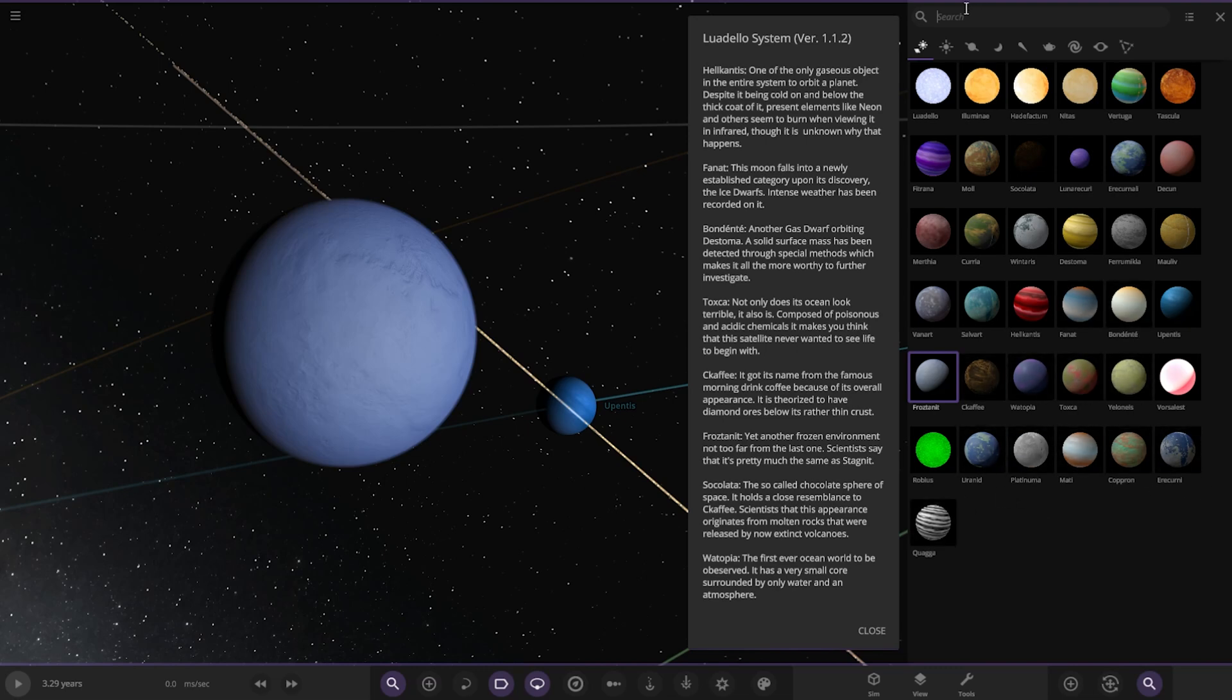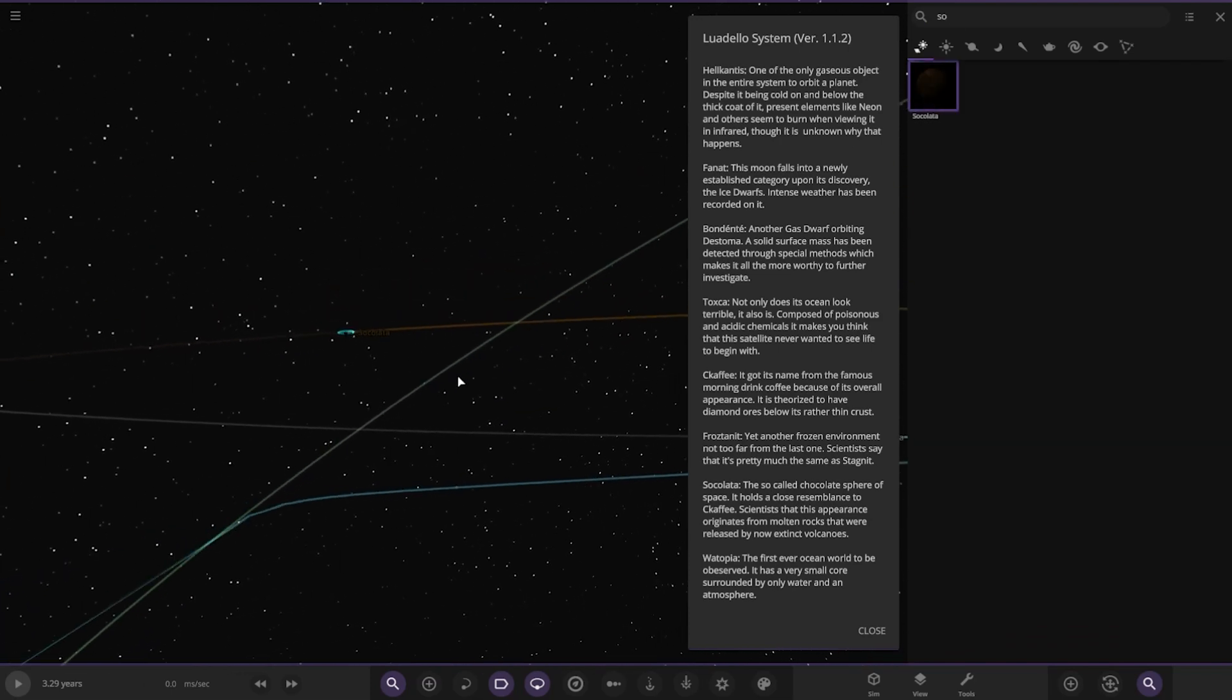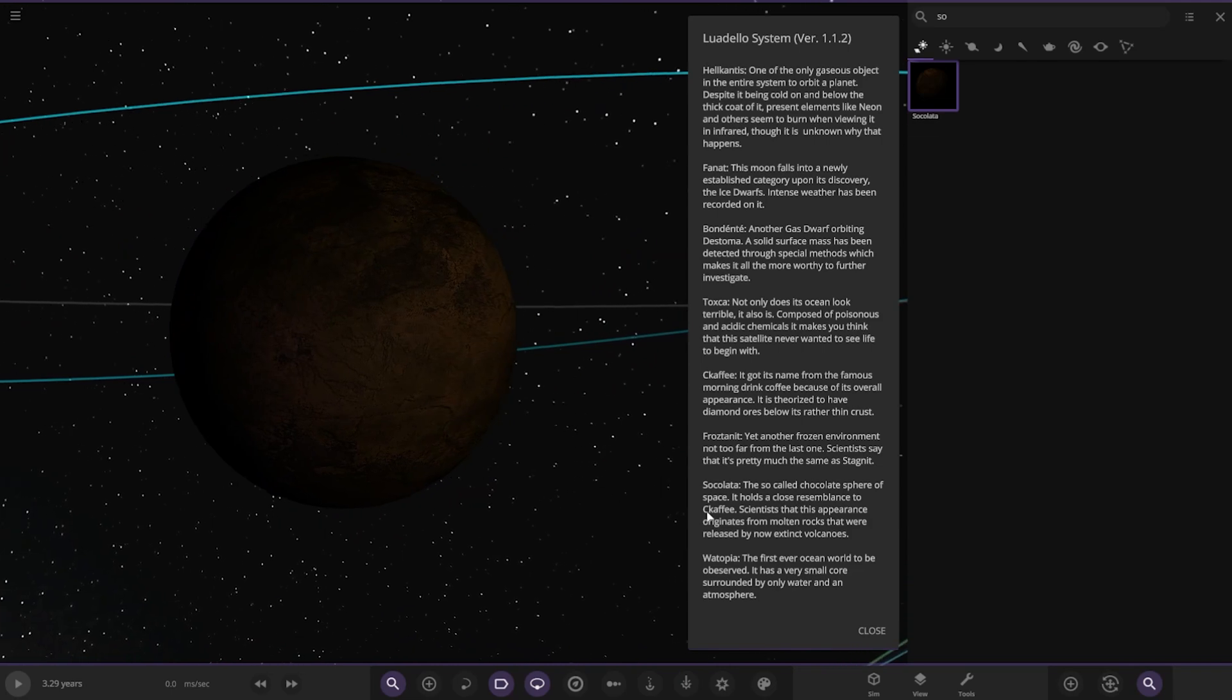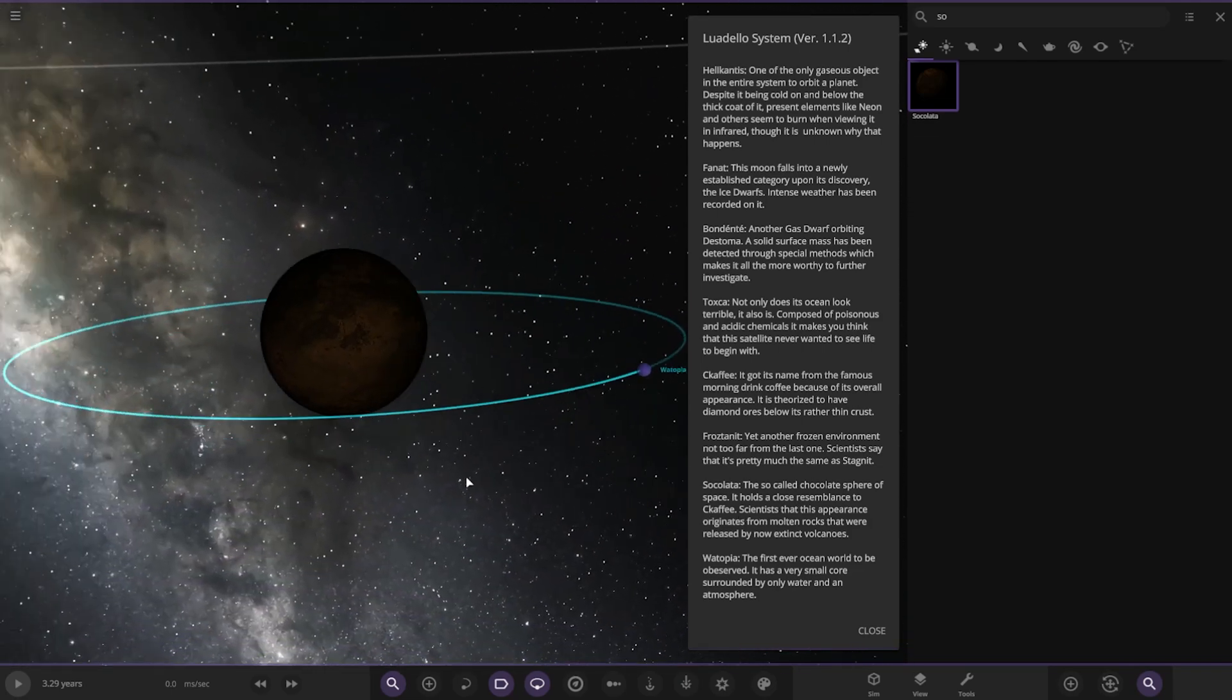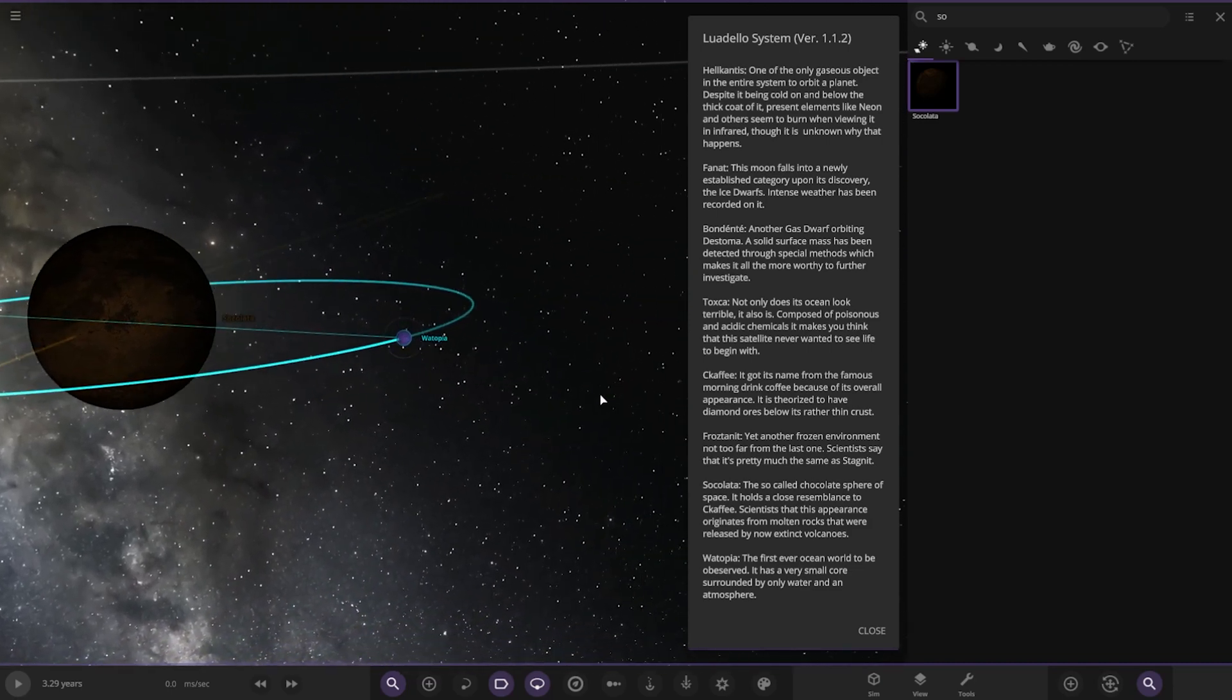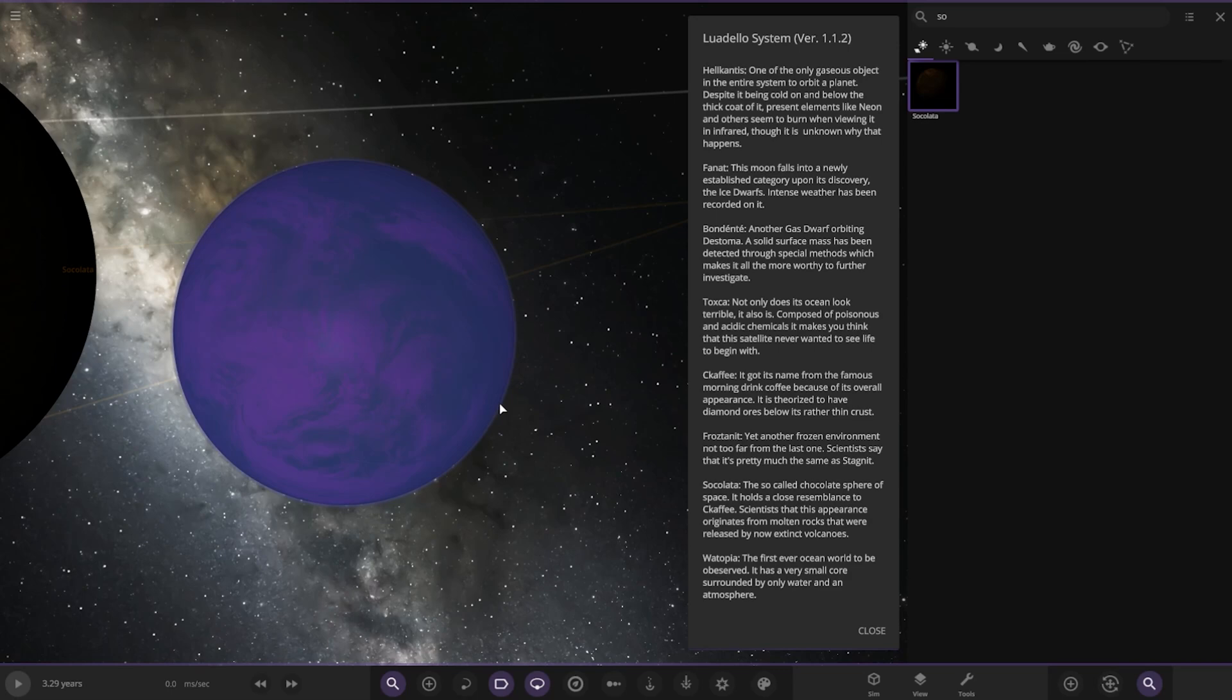Then we got Solat here. Oh man, this is so weird, all in the wrong order. So annoying, but I mean it's not his fault, it's just the way the game's done it. There it is, the so-called chocolate sphere of space. It holds close to Chakafi. Scientists theorize this appearance originates in multiple minerals that were released by now extinct volcanoes. And lastly, the moon of the moon, the first ocean world to be observed. It is a very small core surrounded by only water and an atmosphere.